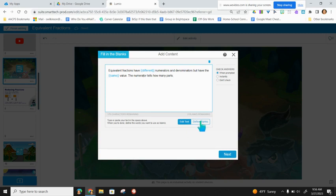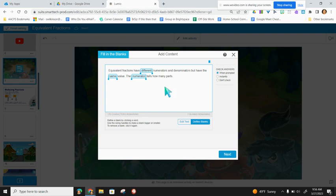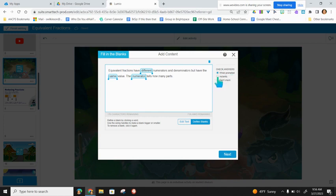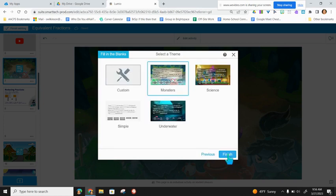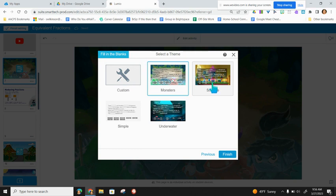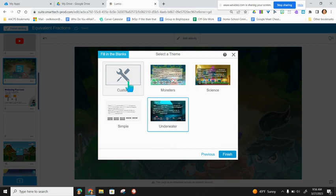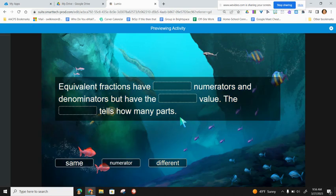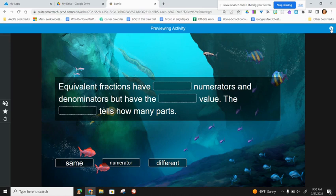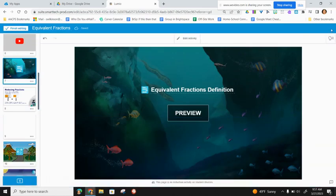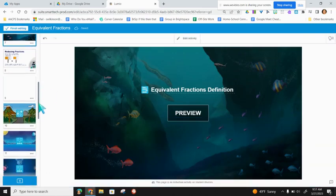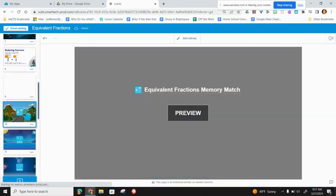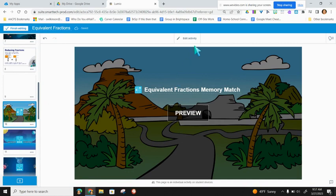To define the blanks, I click on define blanks, and I select the word that I want to be one of my drag and drops. I also have the ability to have students check answers when prompted, instantly when they drag and drop, or to not check at all. I can also change the theme of my activities. So for this one, fill in the blank, I'm able to choose a blank sort of simple theme, underwater, monster, or science. I'm going to go with underwater, and you can see that that activity is still here, but with a different theme. I can preview the activity and drag and drop with what I have already done. You can do this with any of the activities that are previously added.